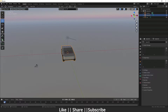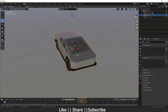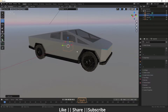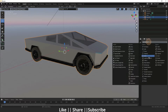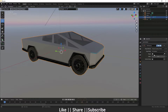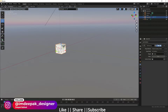First of all we have our model, so I'm just adding one cube here. After that I'll go to the modifier section and add a modifier called Shrink Wrap. When I add the Shrink Wrap modifier, it will ask for our target object, so we'll simply select our cube.